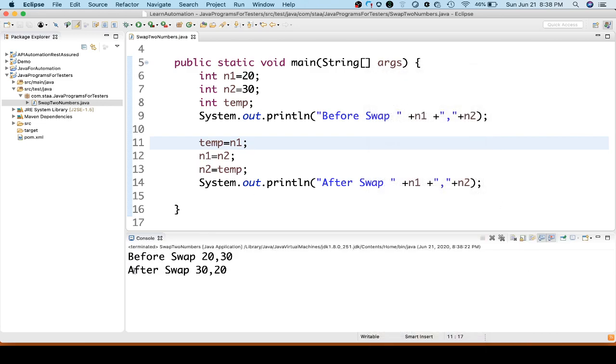Before swap the value was 20 and 30, and after swap it is 30 and 20. So let's explain what we did.